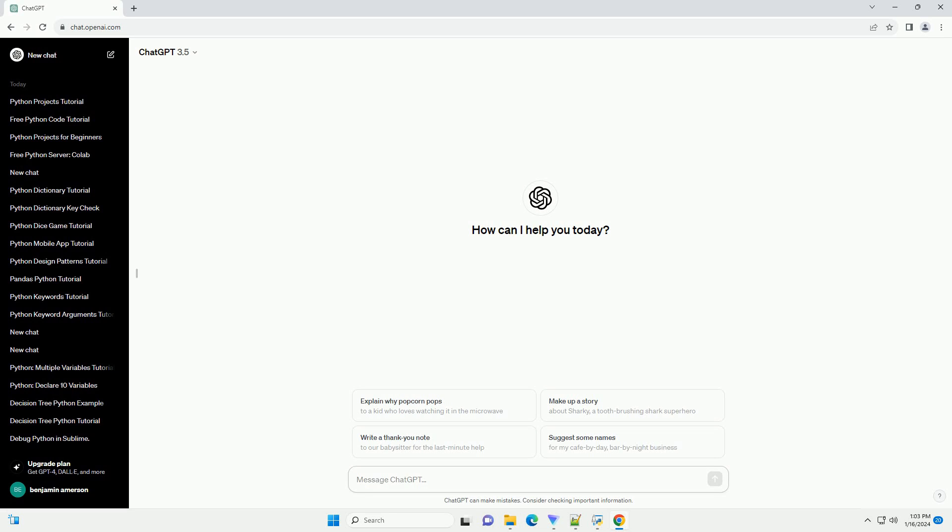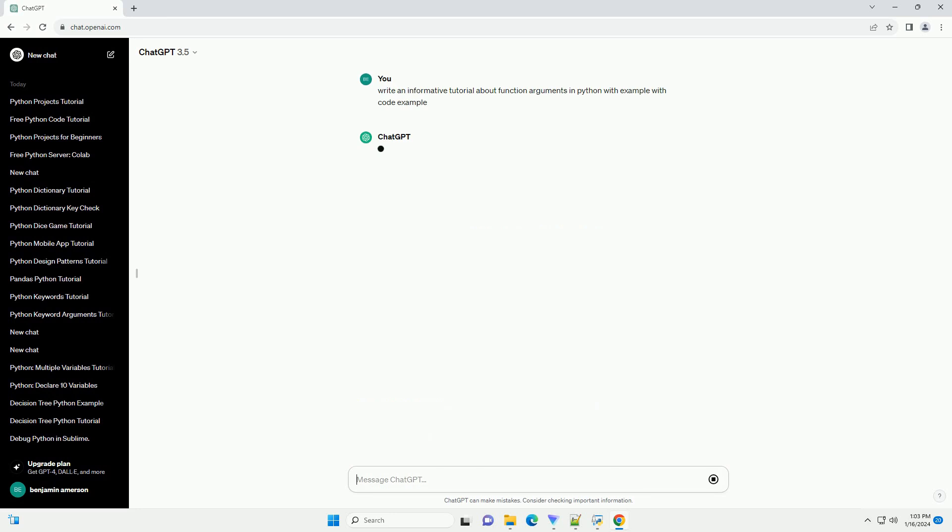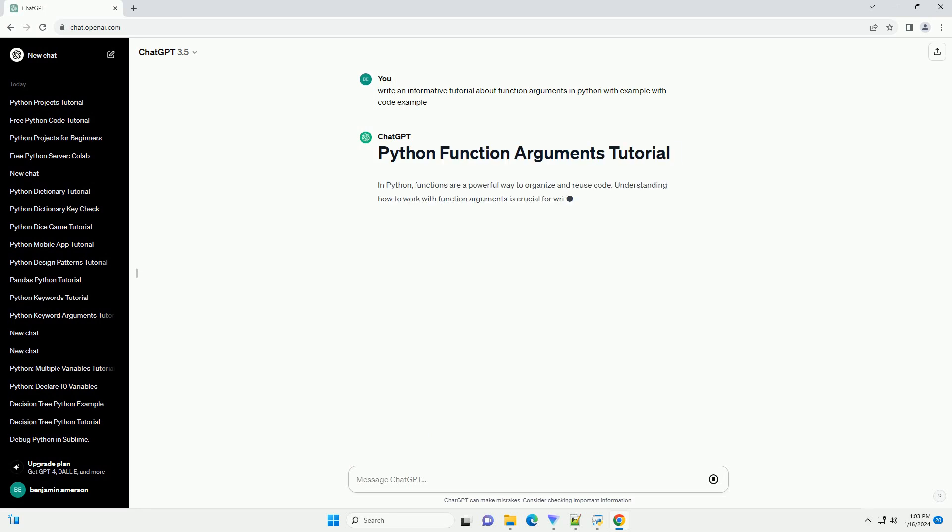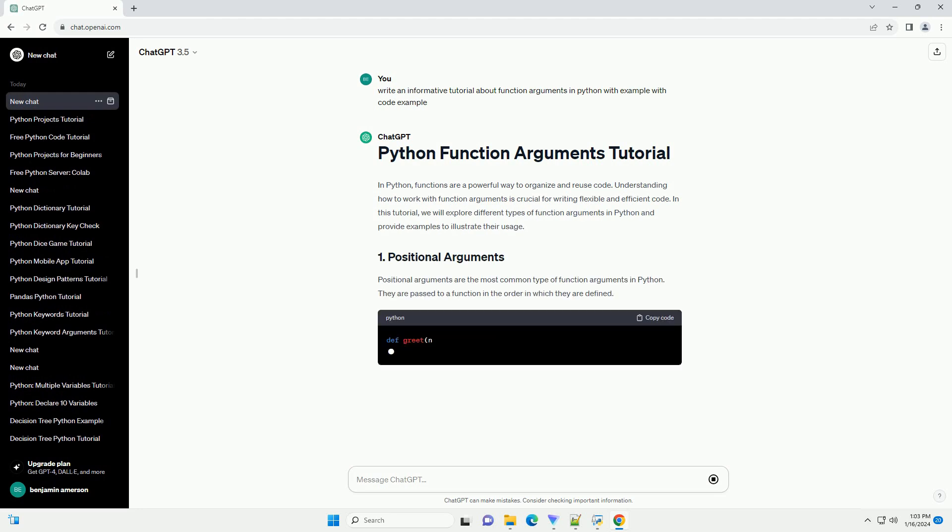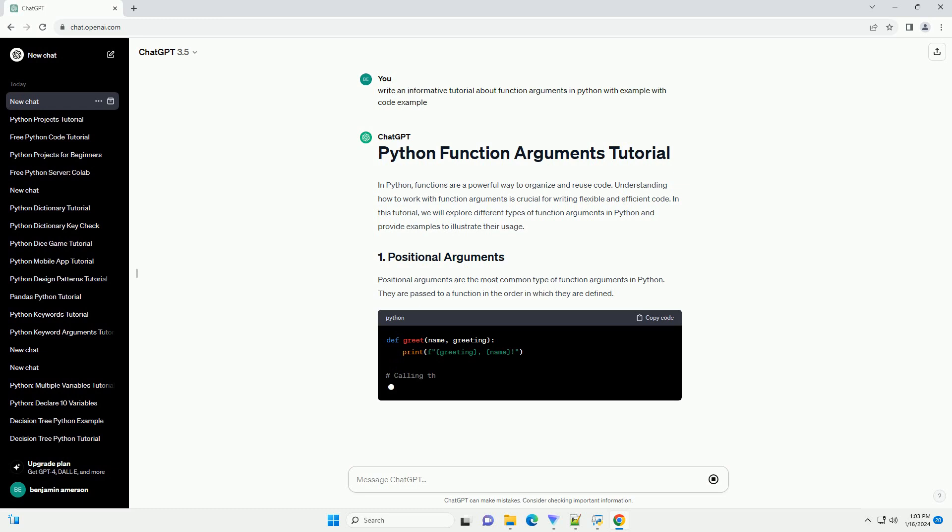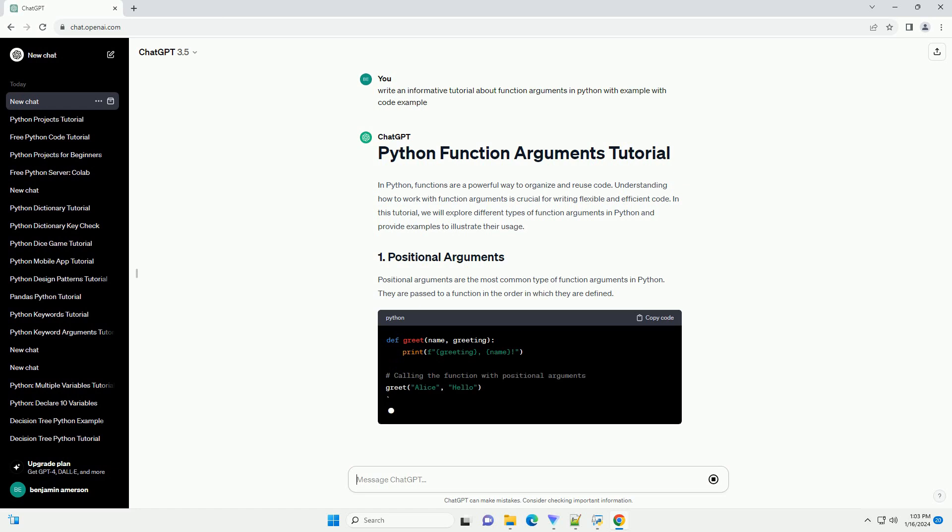In Python, functions are a powerful way to organize and reuse code. Understanding how to work with function arguments is crucial for writing flexible and efficient code. In this tutorial, we will explore different types of function arguments in Python and provide examples to illustrate their usage.